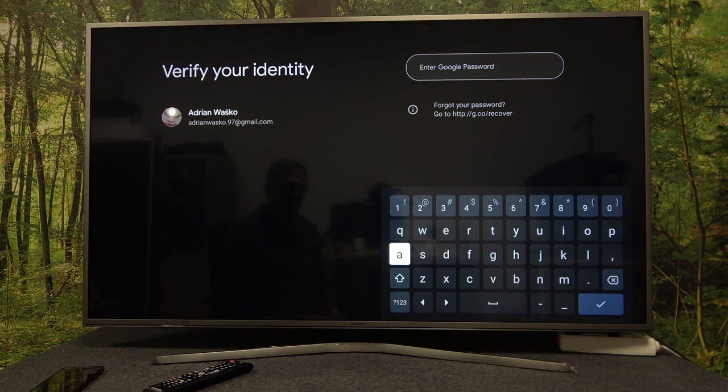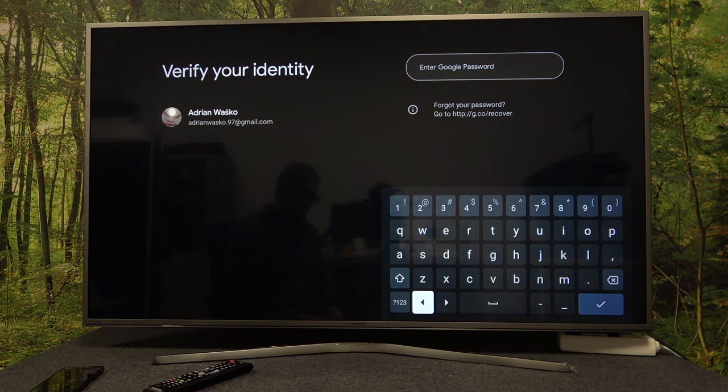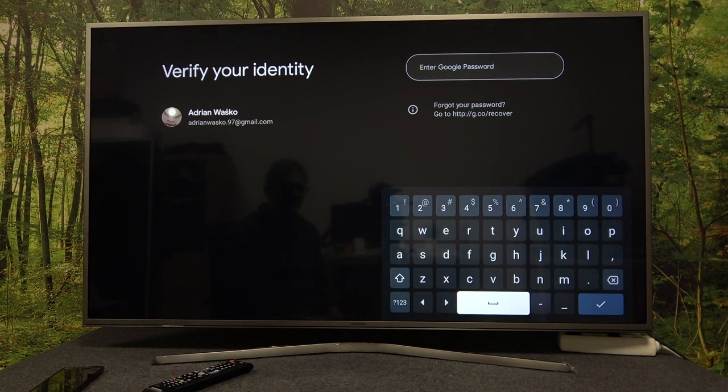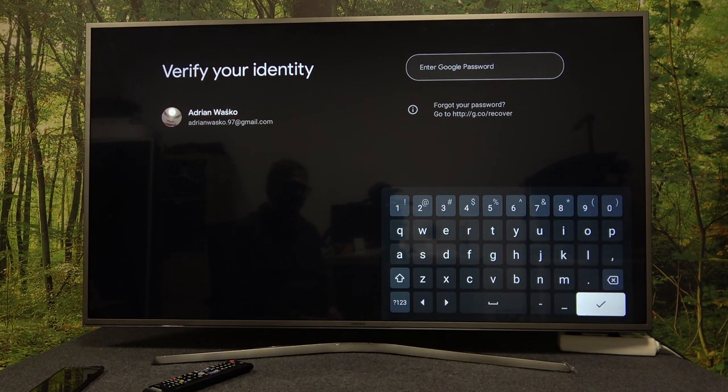That way, each time somebody will try to access this account or change any settings, it will ask for a password.